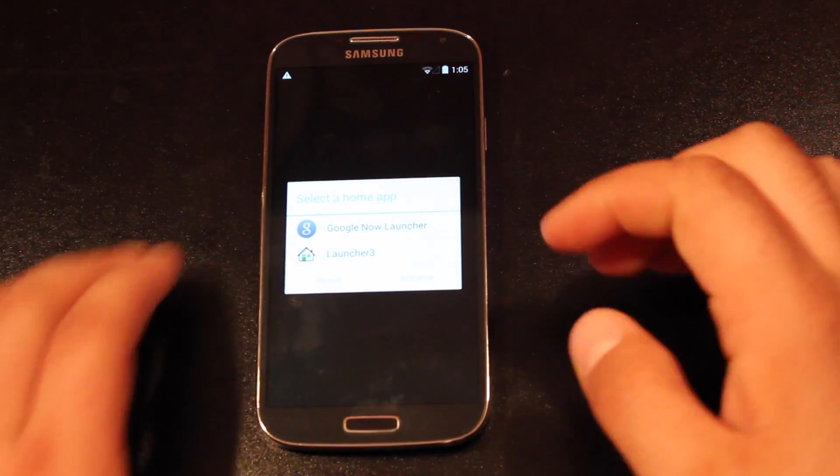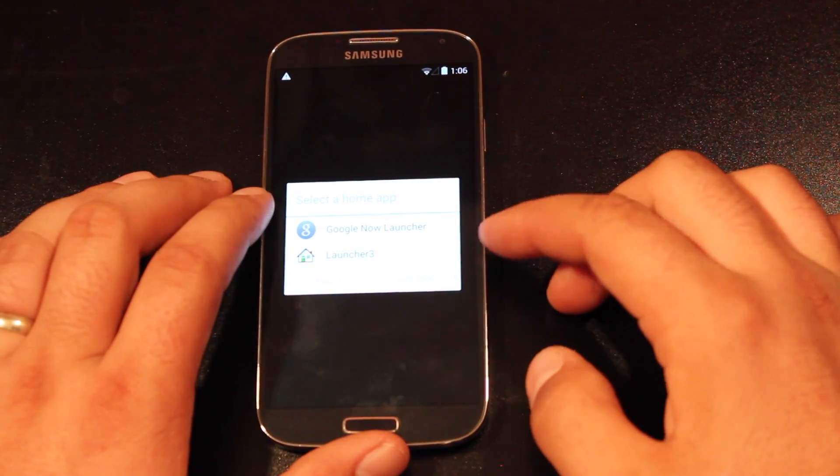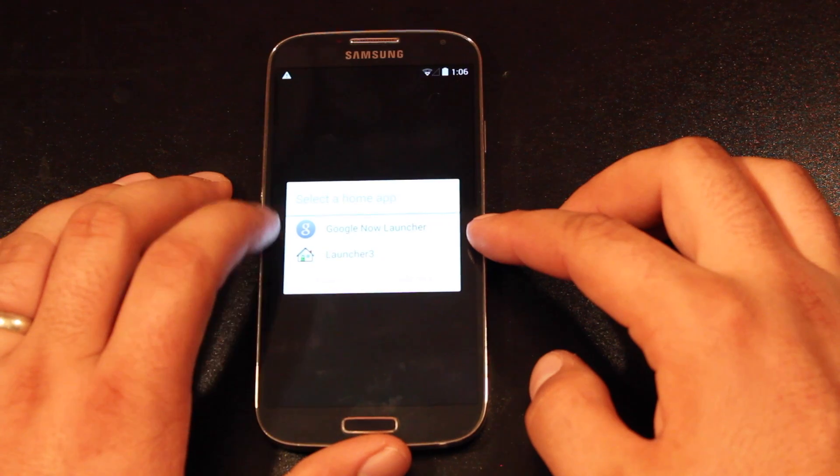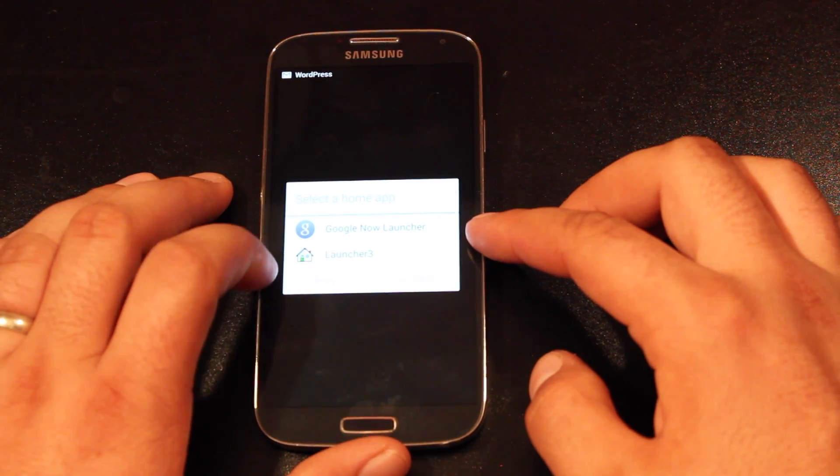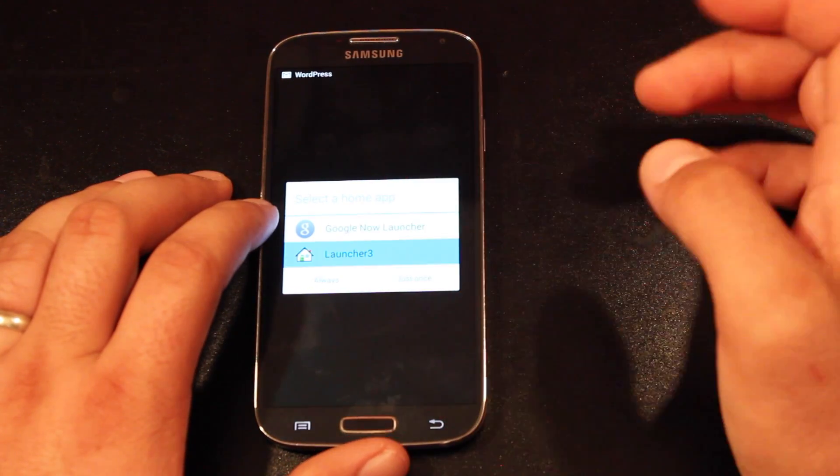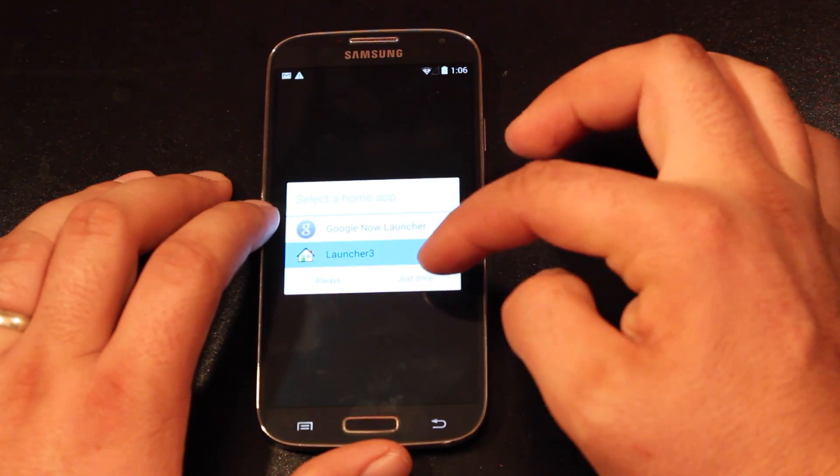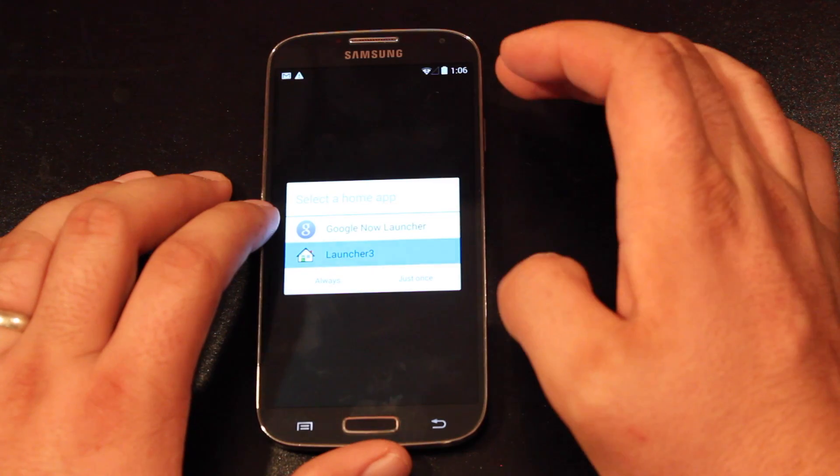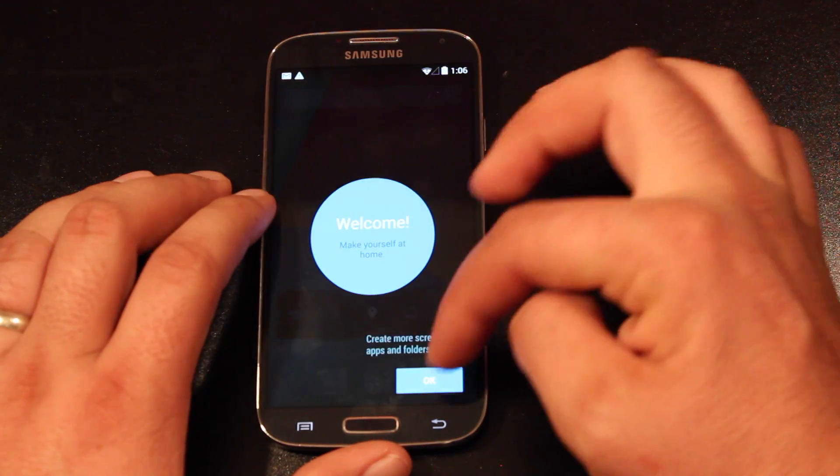On first boot, you see that you have a couple of different options here. You can choose the Google Now Launcher or Launcher 3. I'm just going to go with Launcher 3, and we'll select always.